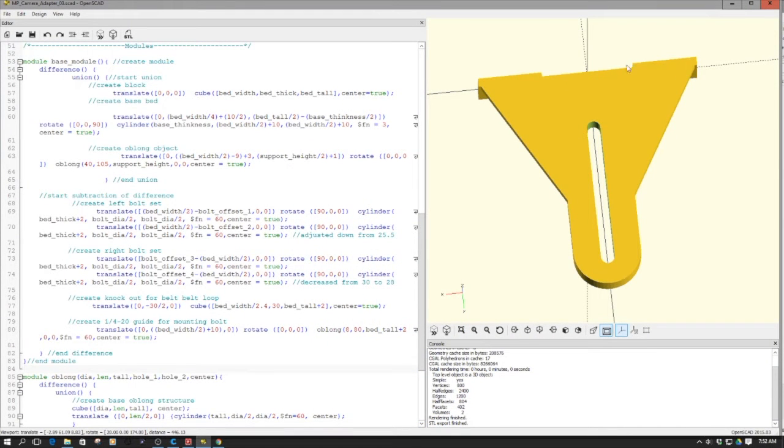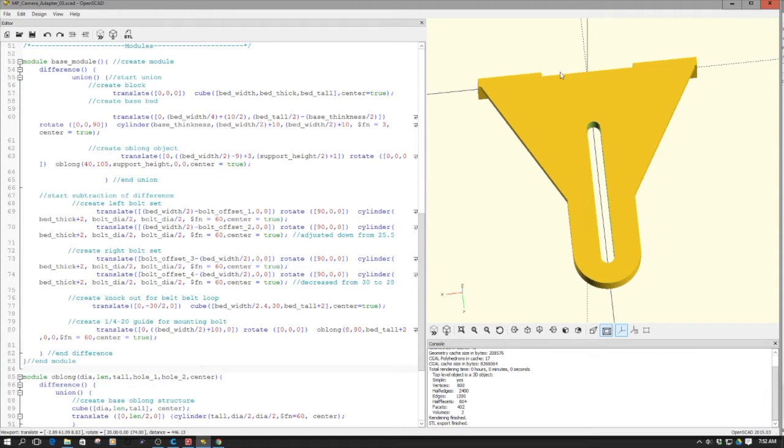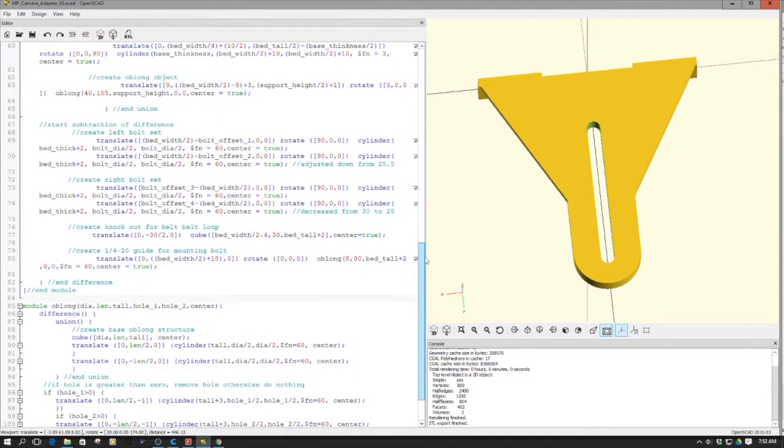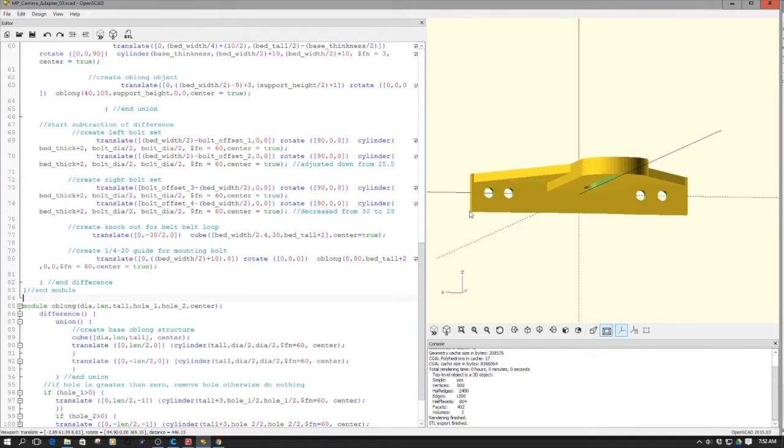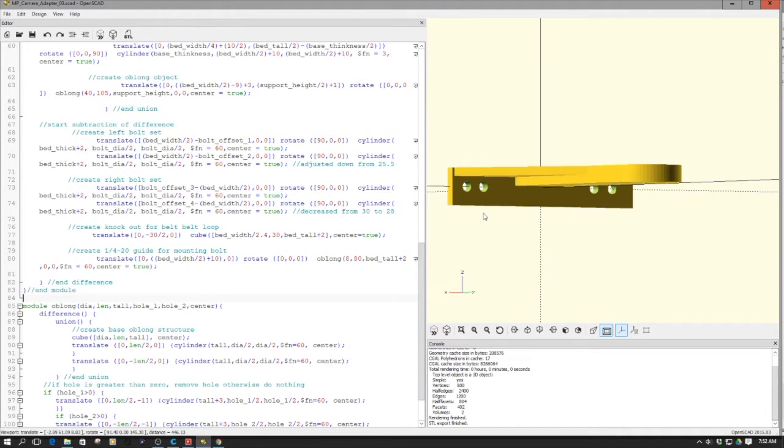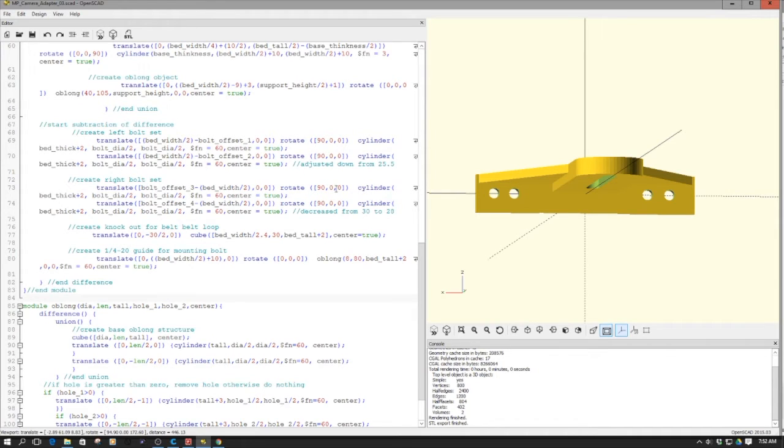I made it a little bit proud on each side because when you look at the bed of the Monoprice, the actual belt loops to the outside. So I had to clear that. It's only like a couple millimeters, and this does just fine in clearing it. So maybe that's the reason. The mounting holes are asymmetric. I set those up here, so if you want to change those, you'll simply want to change the translates on them.